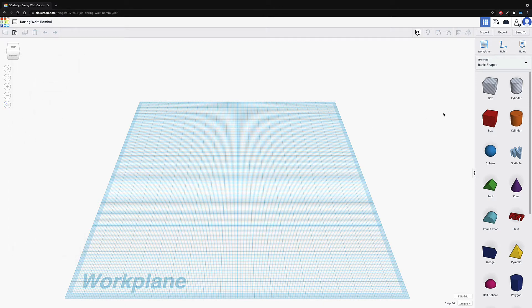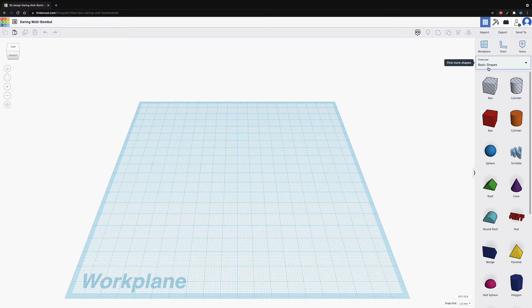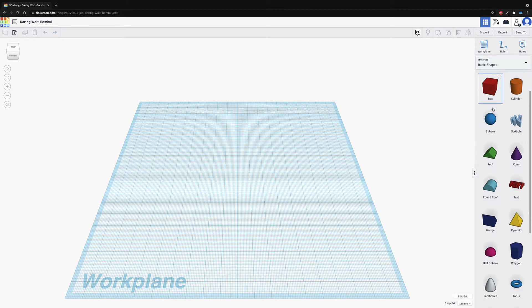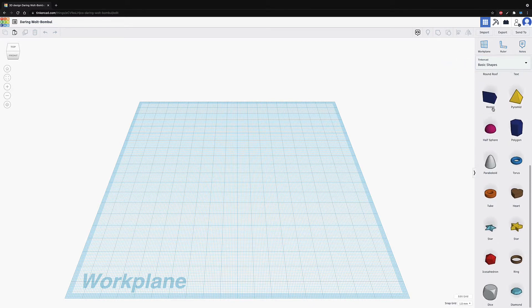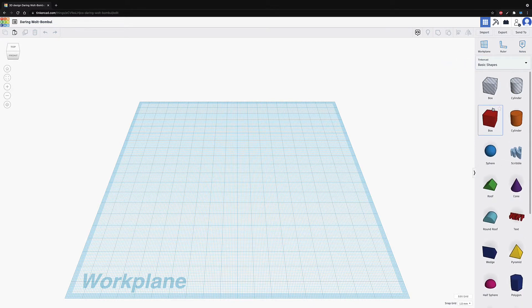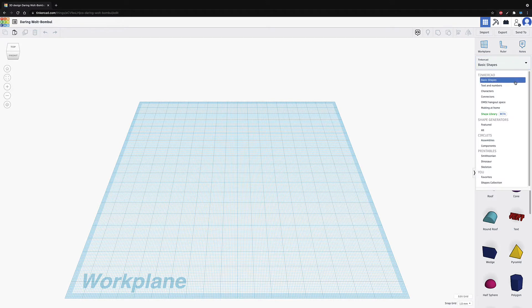Moving over here, we have our work plane ruler and notes, we're not gonna worry about those right now. But I'll show you what they do in just a sec. And then we have our shapes. So you have basic shapes, which are all of these, most of the time, these are all I need. But you can go to the drop down here, and there's a whole bunch of other stuff.